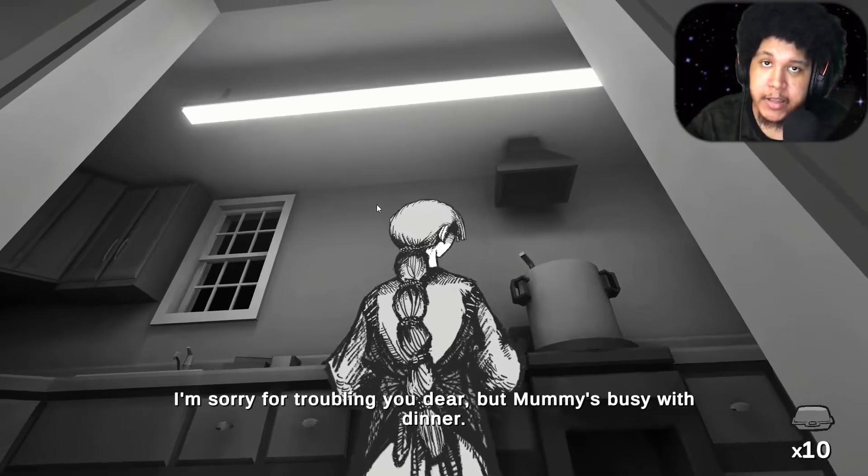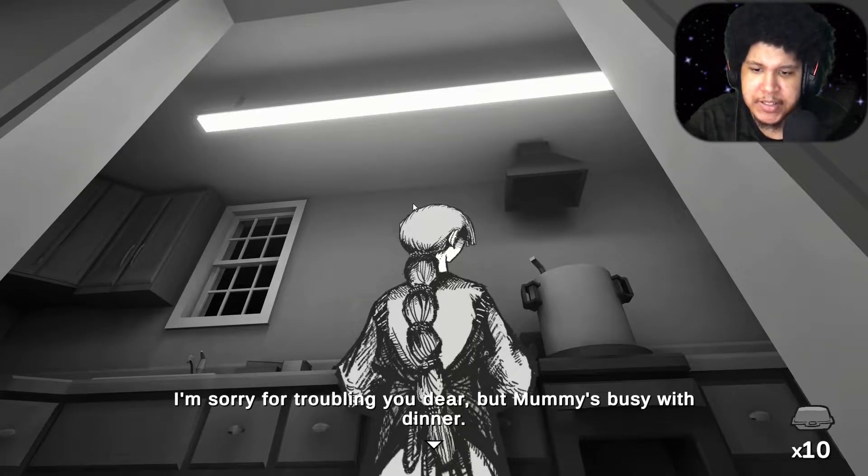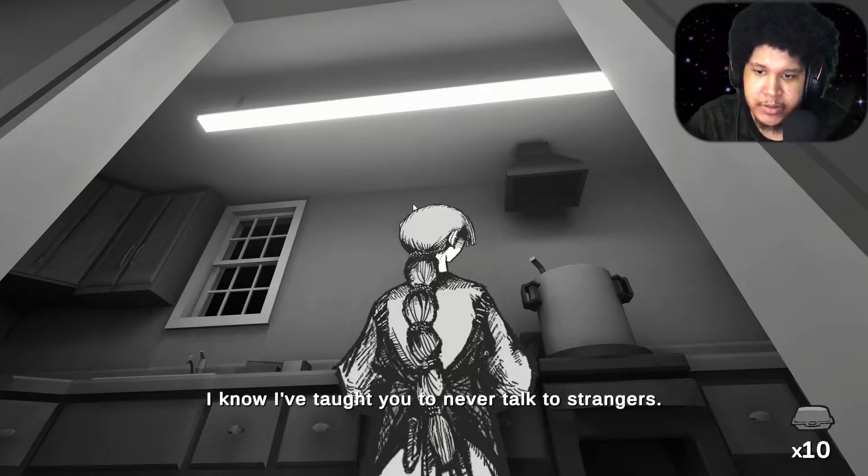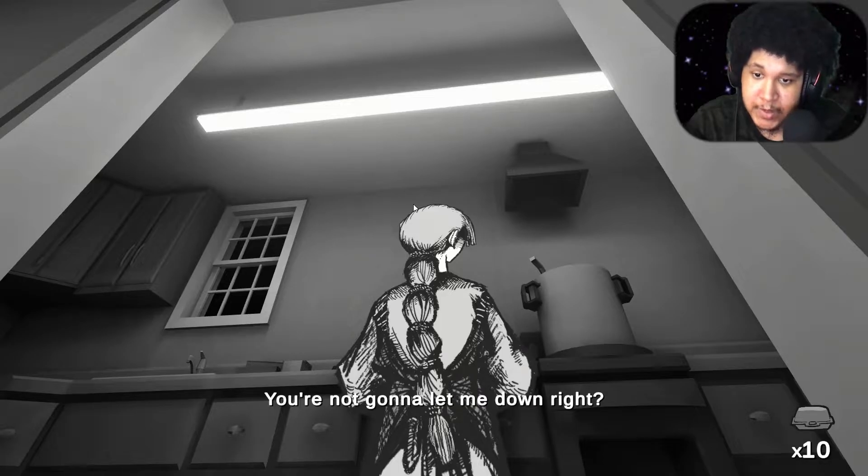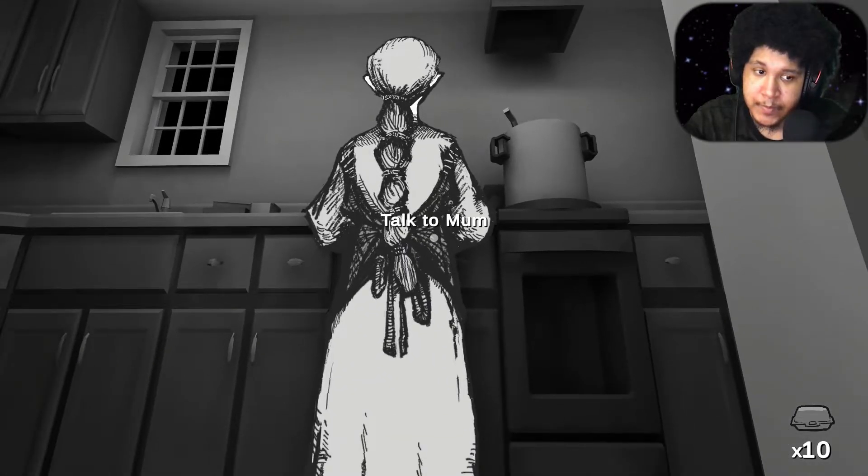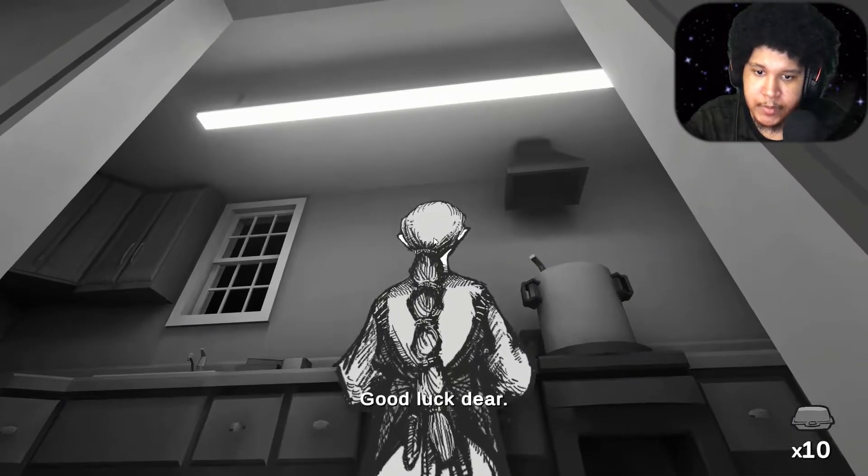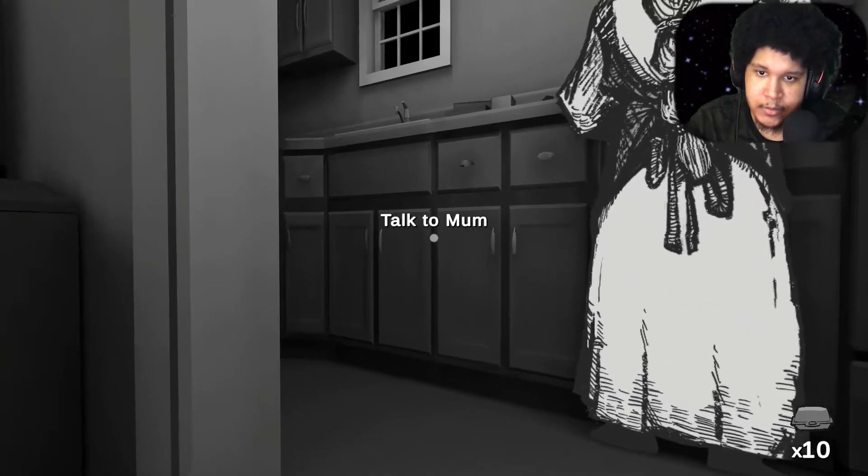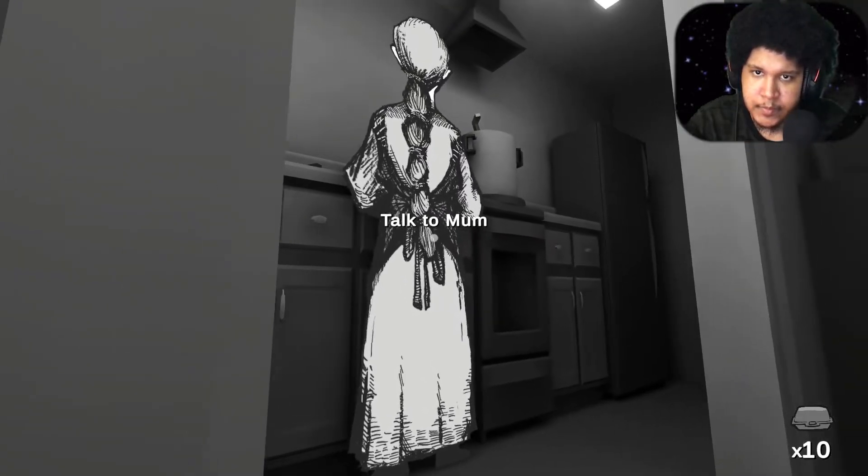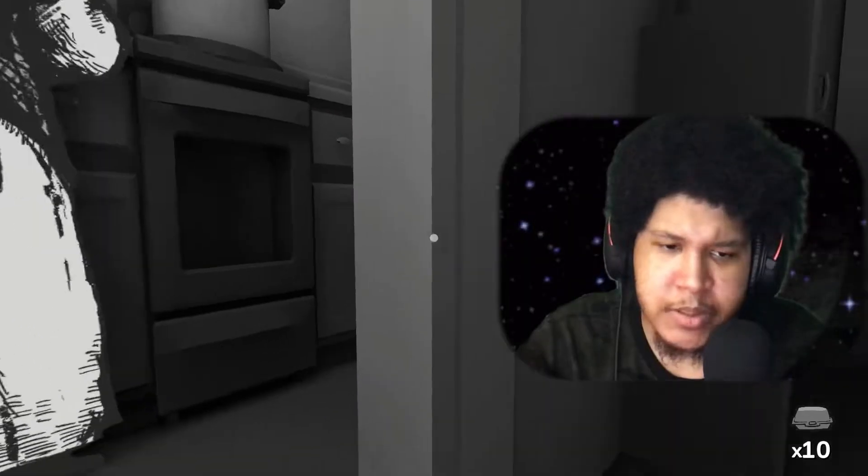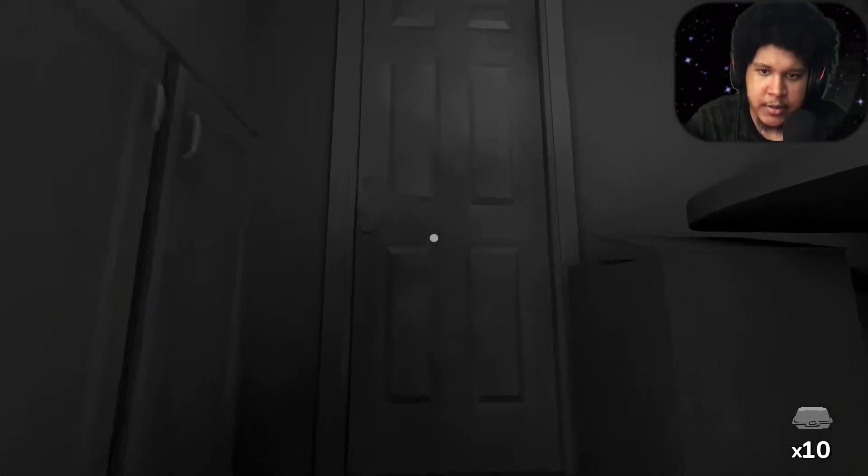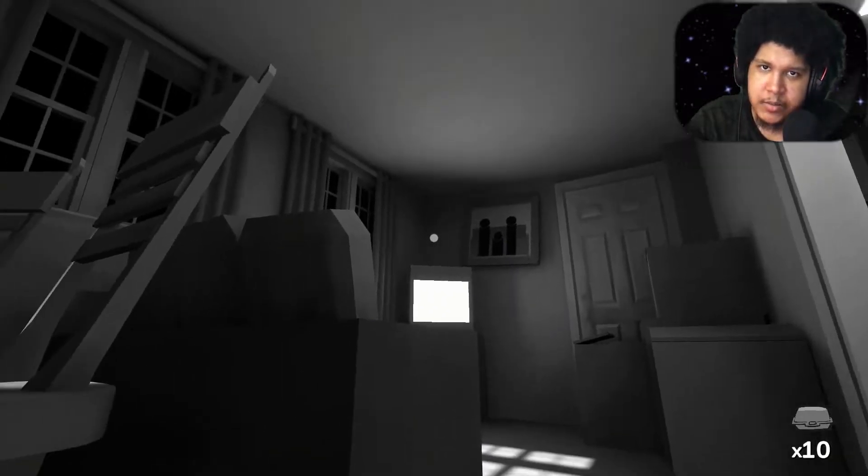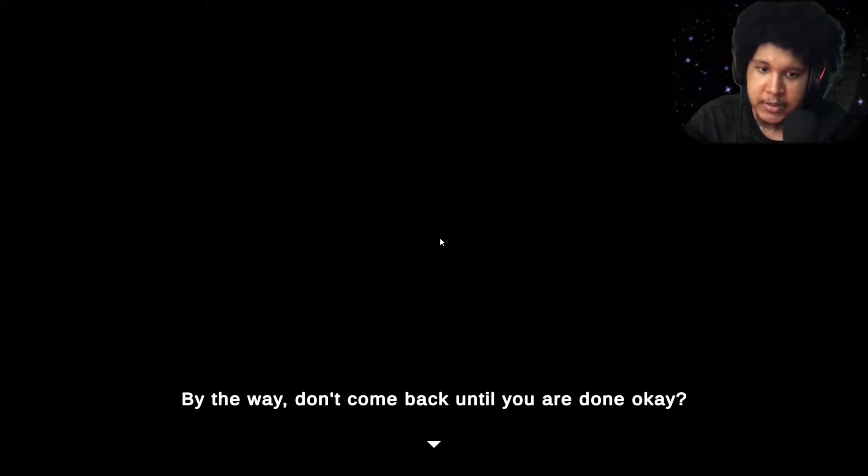That's good to hear. Make your mommy proud okay? Don't be like that. Don't be like your dad. I've put 10 boxes of leftovers in the bag besides you. Pick it up for me. I got the leftovers. How old am I? Am I like 7 again delivering stuff for my mom? I'm sorry for troubling you there but mommy's busy with dinner. I know I've taught you to never talk to strangers. But you're not gonna let me down right?